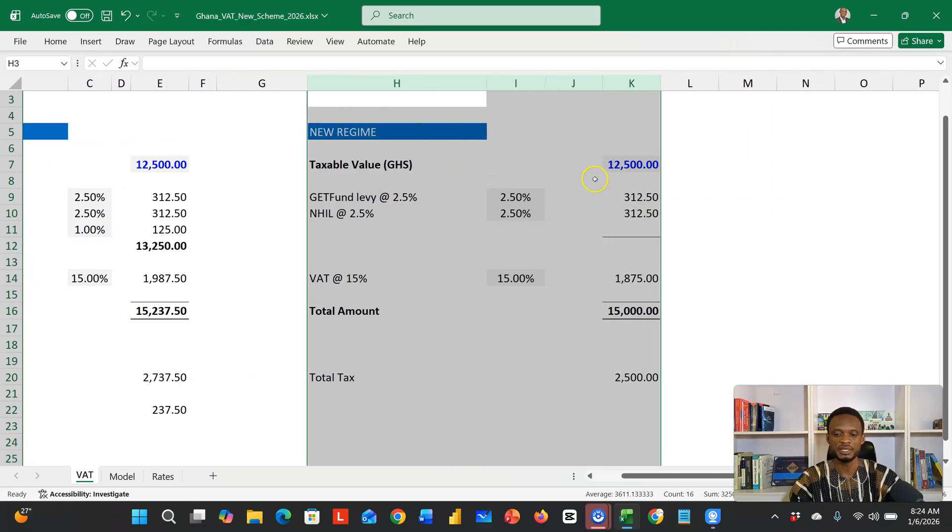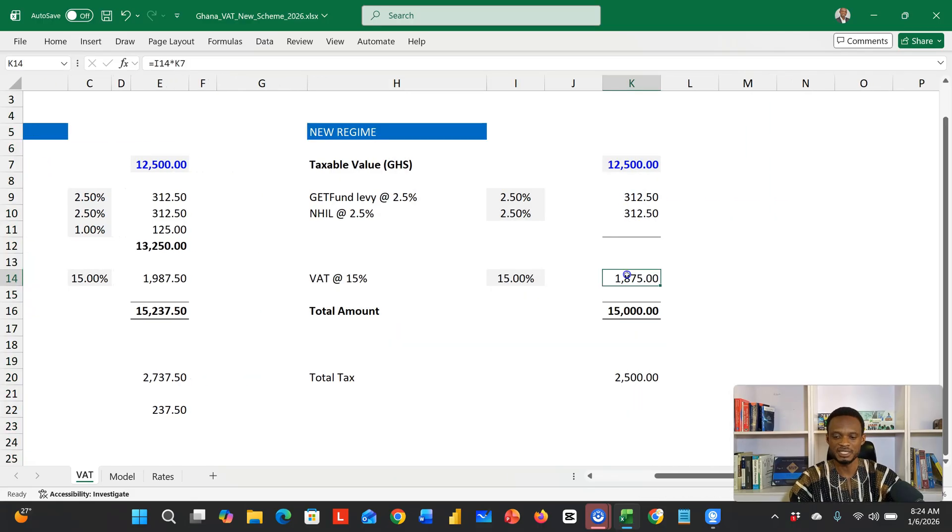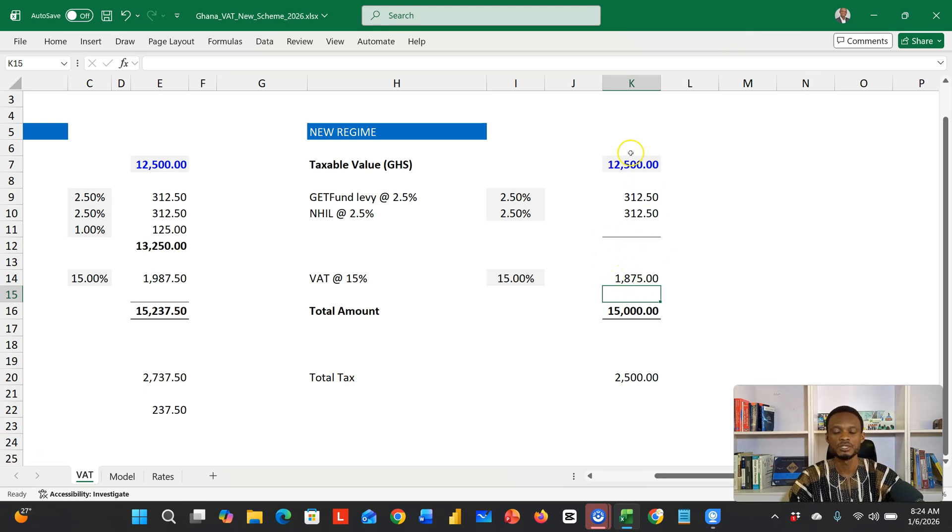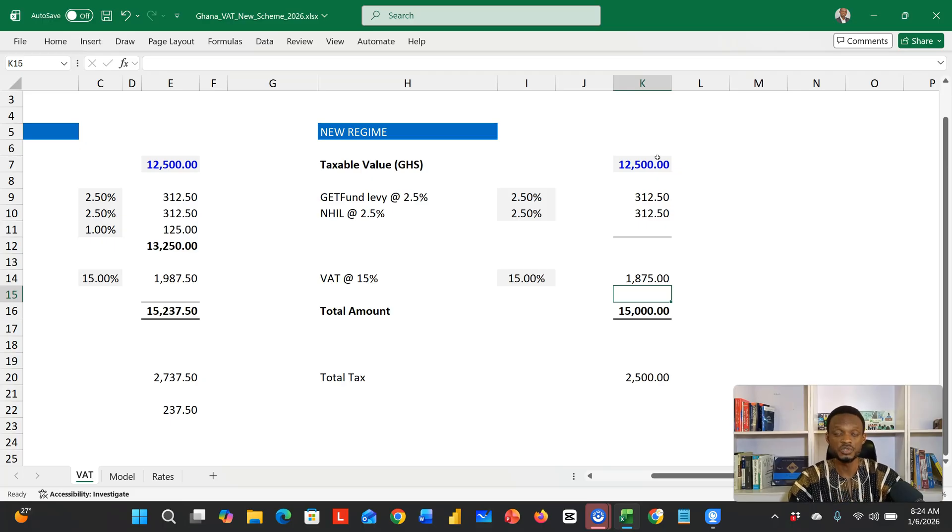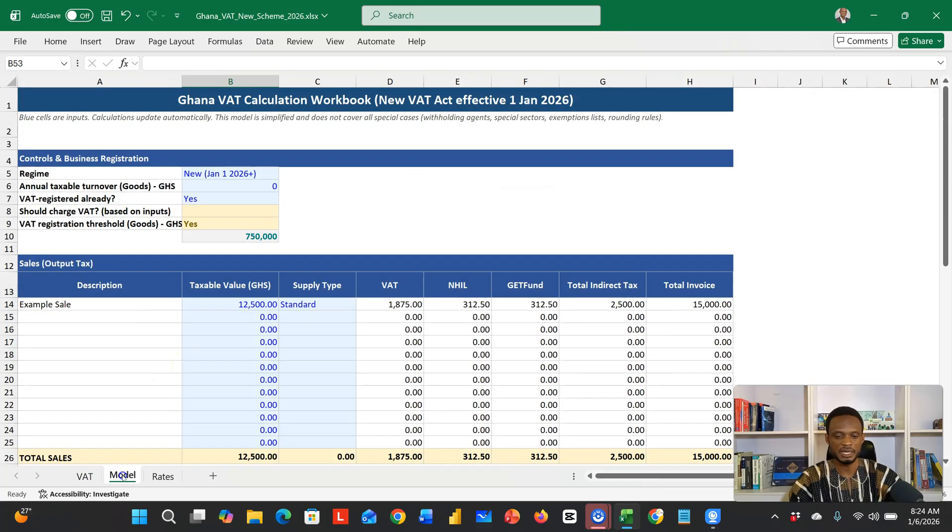This is the new calculation that we're using: just the two statutory levies, a 15% direct tax on the taxable value, and then when you're done, you can add all the levies and the 15% tax to the original value. We'll make this template available so you can use it to calculate using the new regime.